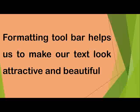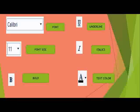The different tools available on the formatting toolbar are: font, font size, bold, underline, italics, and text color. Font refers to the way a text looks, or font helps us to change the appearance of the text.